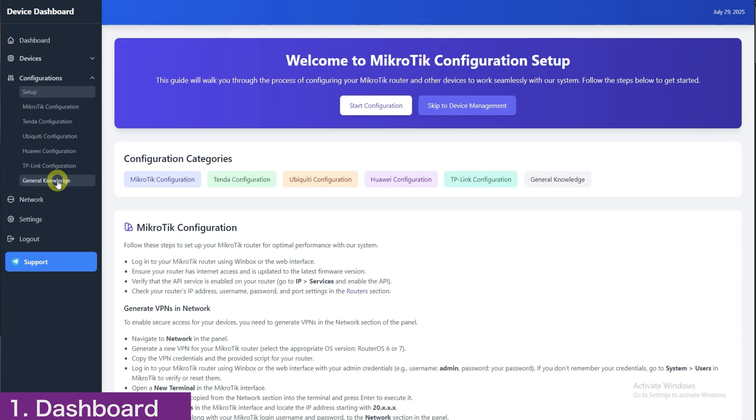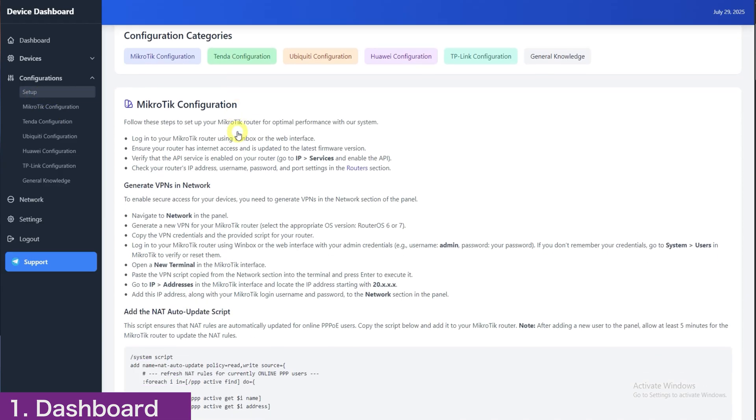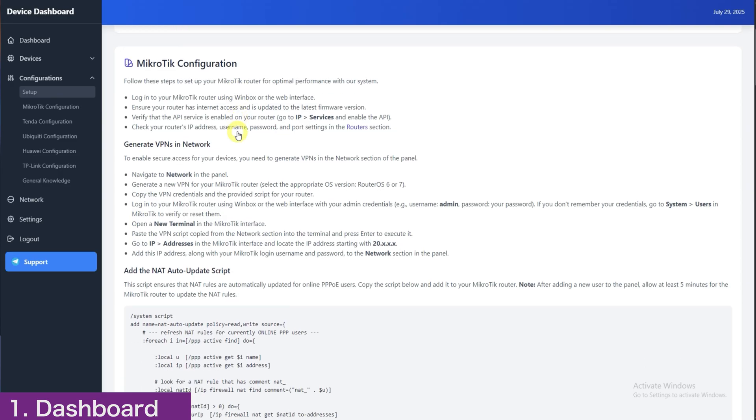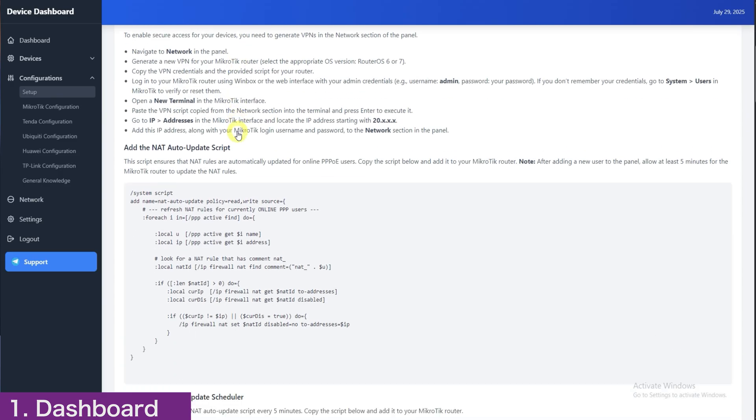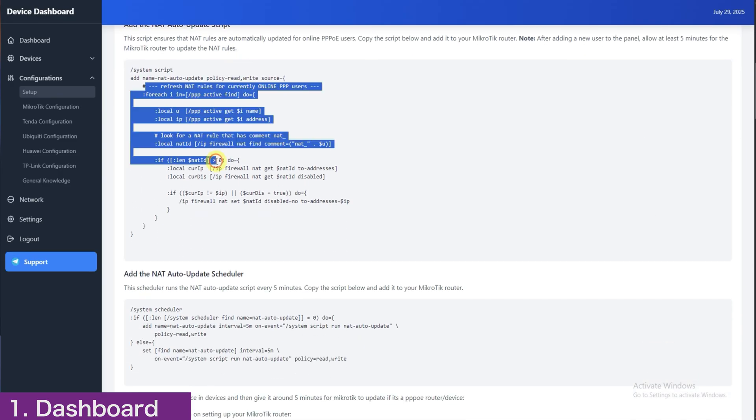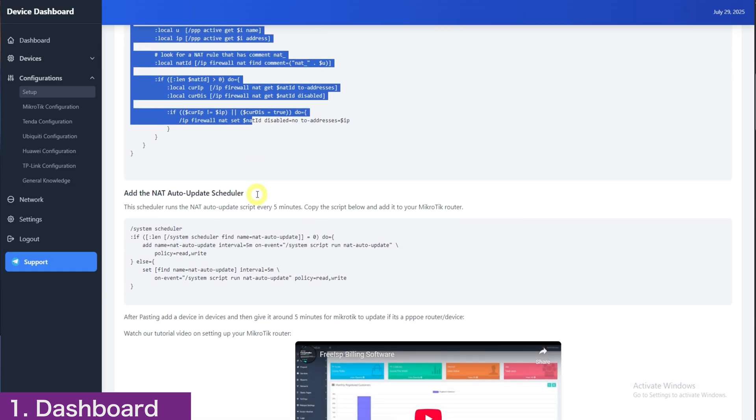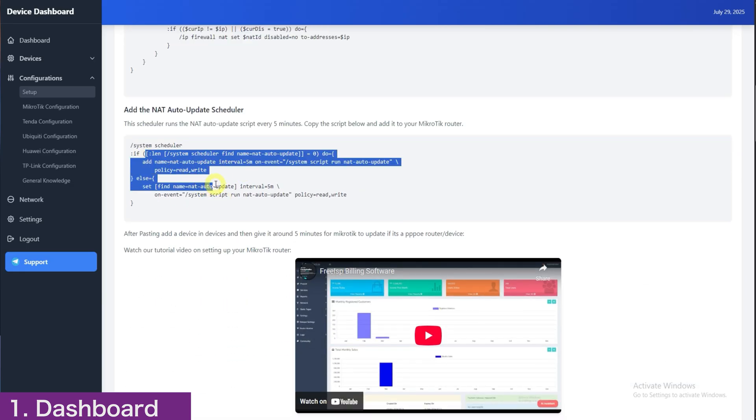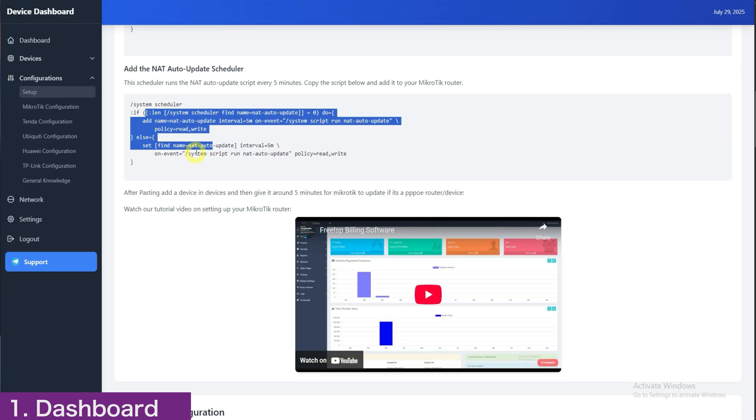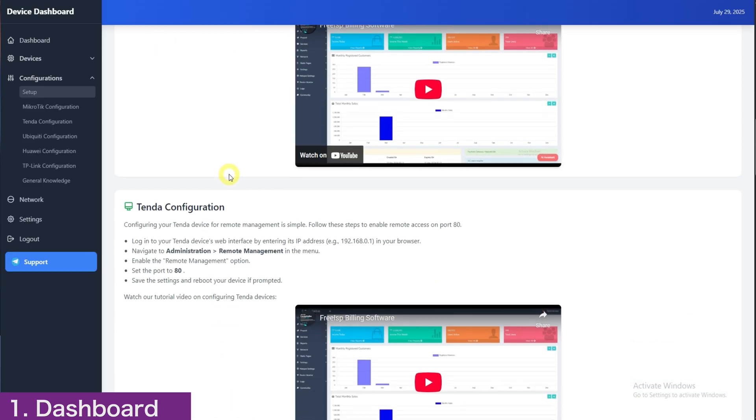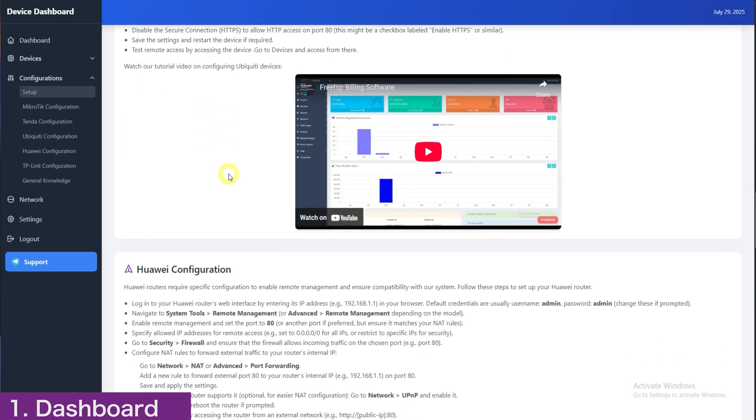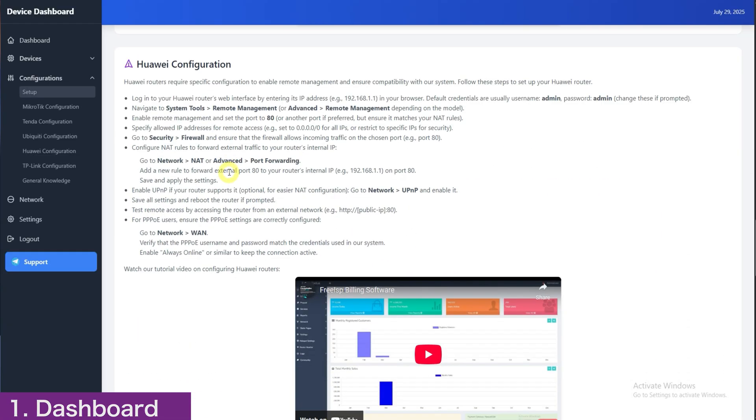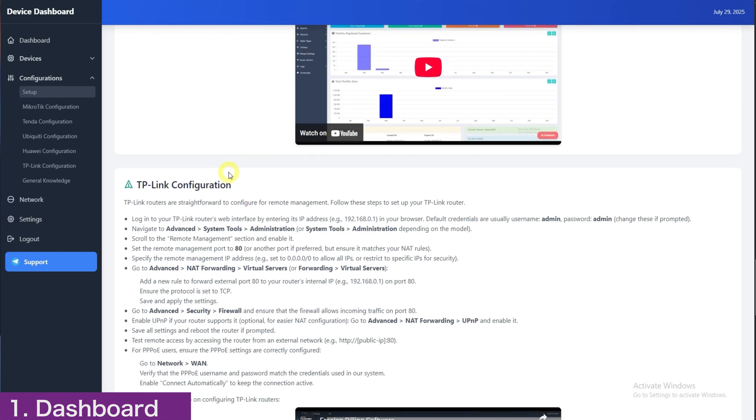Next, on the dashboard overview, let's look at the configuration section. Here, you'll find detailed instructions for setting up your router and any LAN devices. You will copy the NAT script and scheduler commands, though we'll walk you through applying them again during the MikroTik configuration segment. If you scroll further down, you'll see step-by-step guides for configuring your other LAN devices.